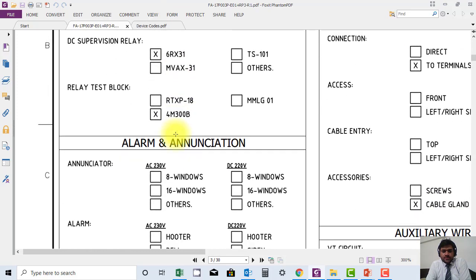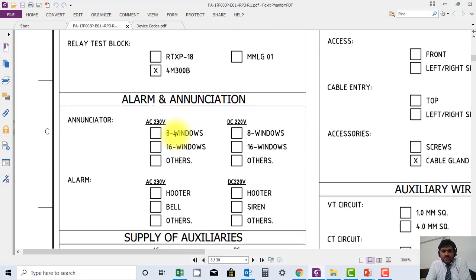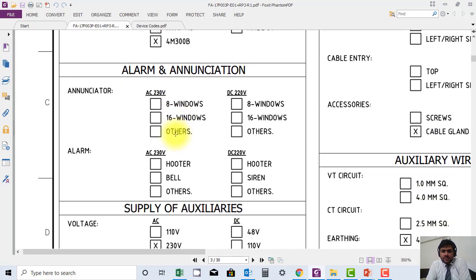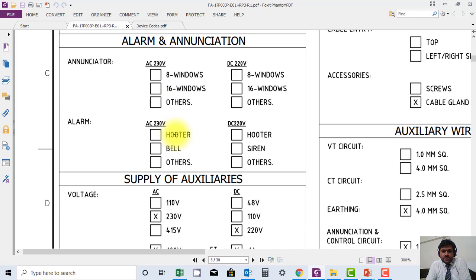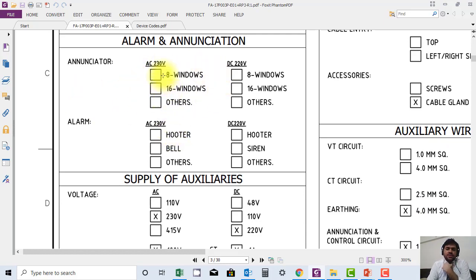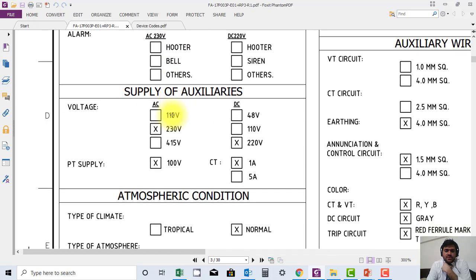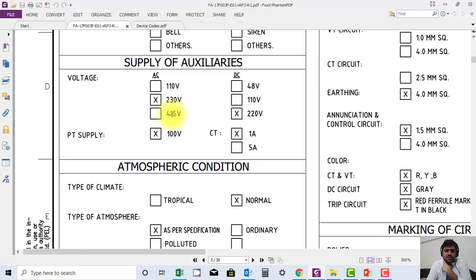They have also provided detail about the annunciator, but nothing is checked here. They forgot to check which annunciator—8 window or 16 window—is provided. Similarly, you can see supply of auxiliaries: 110 or 230. Here 230 is selected. PT supply, you can also see 100 volt is selected.